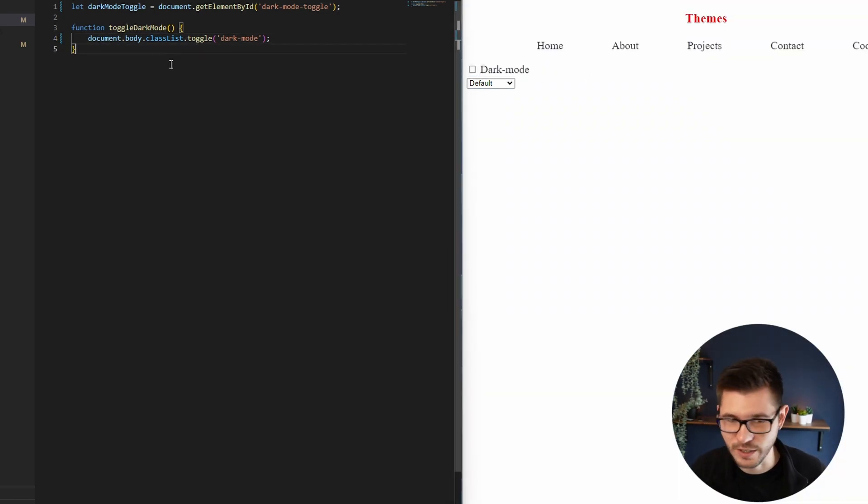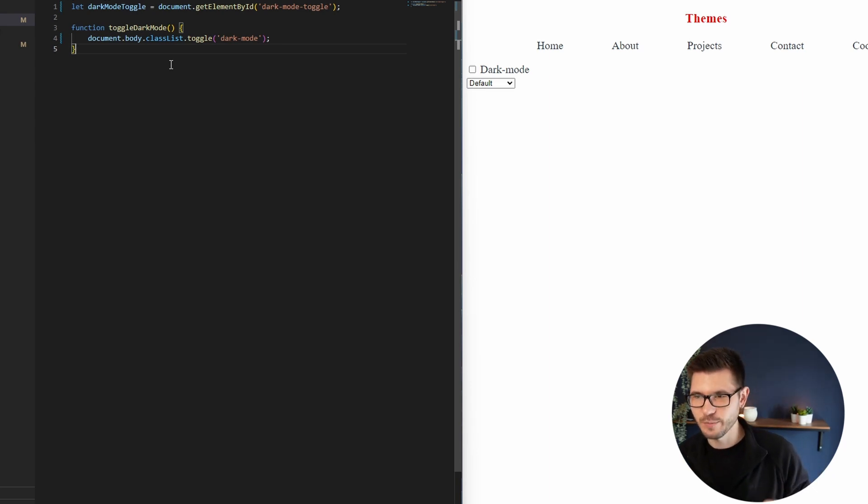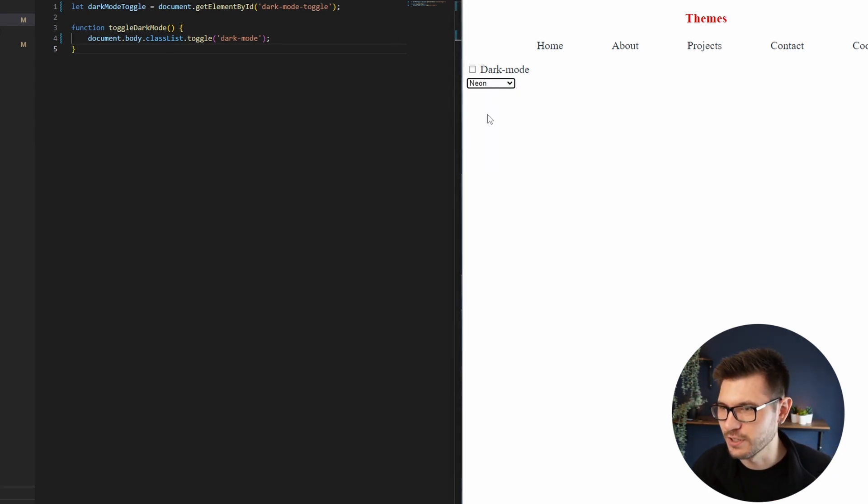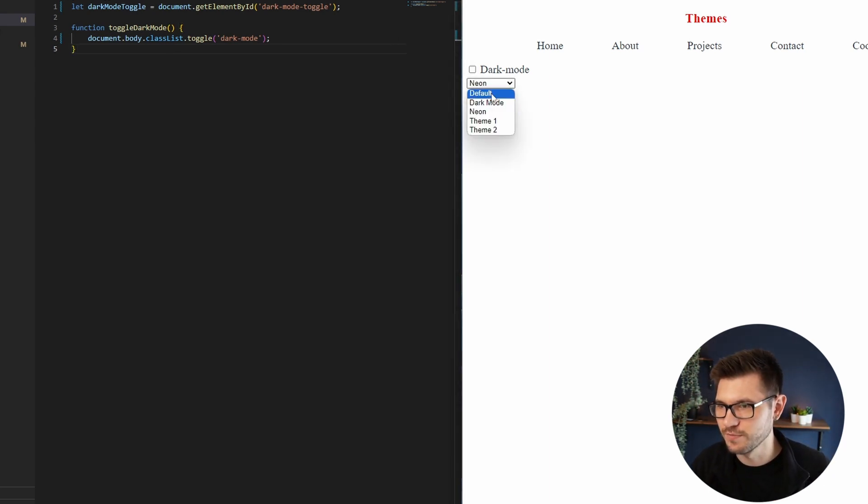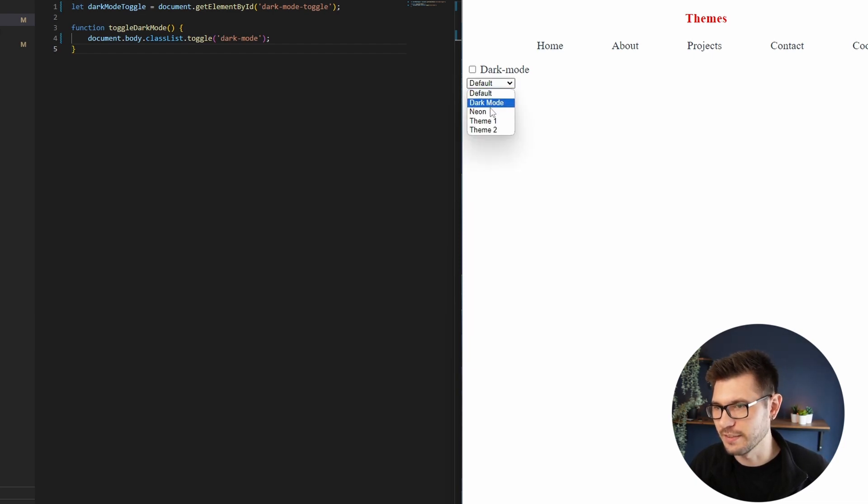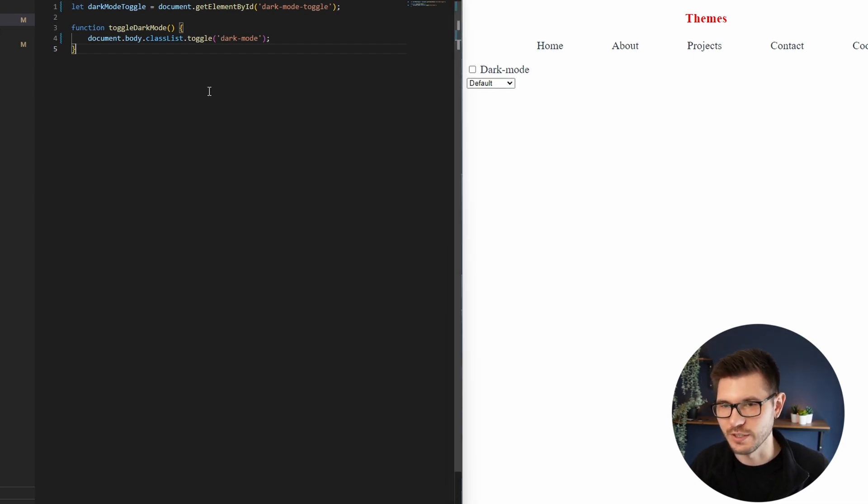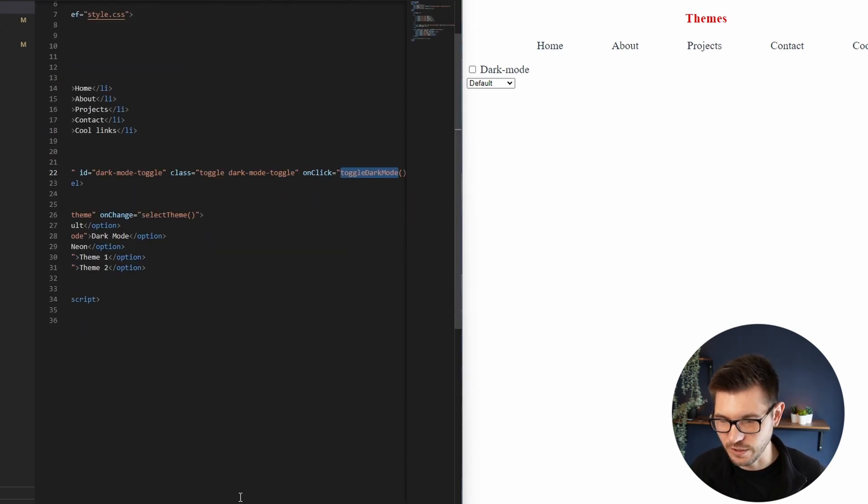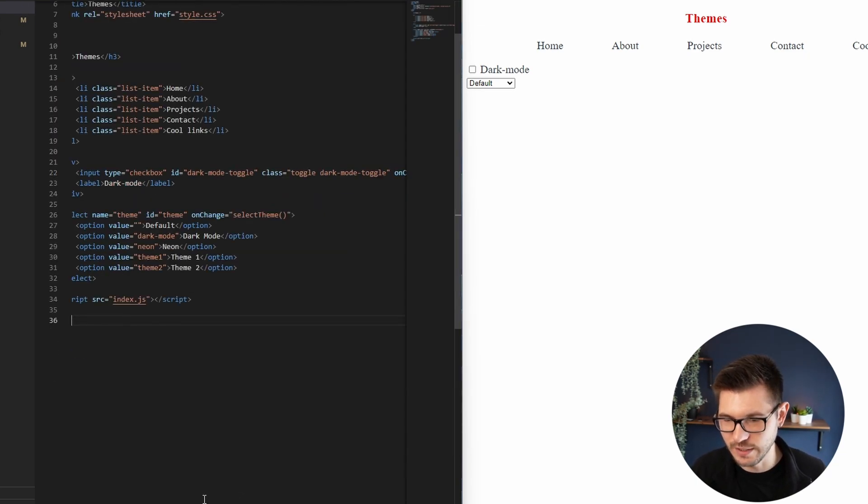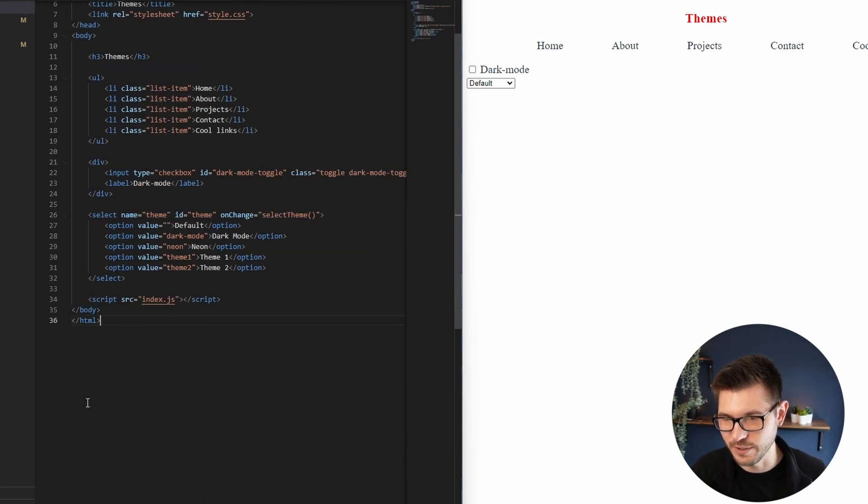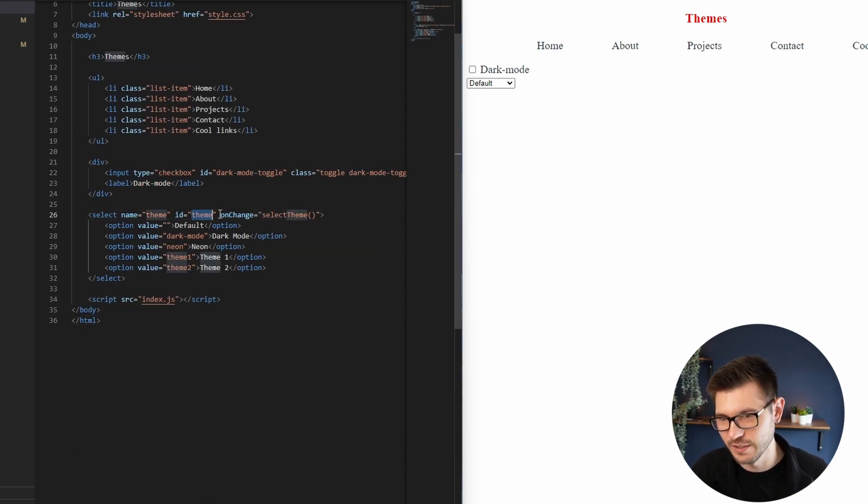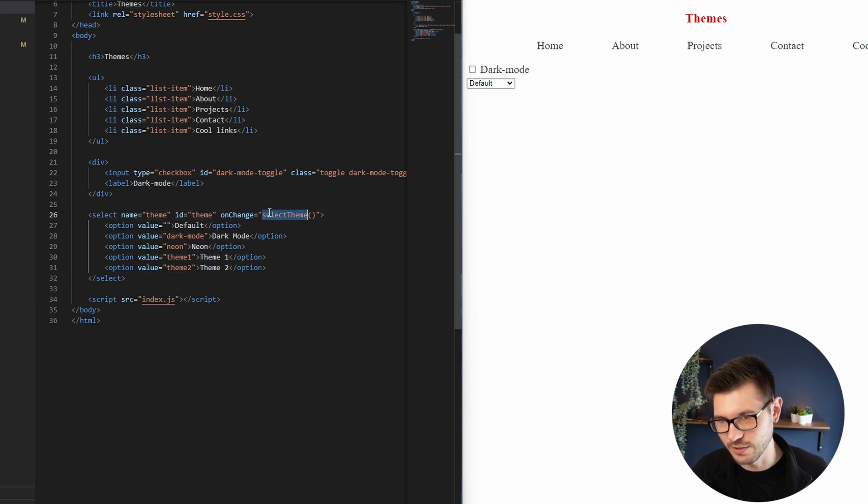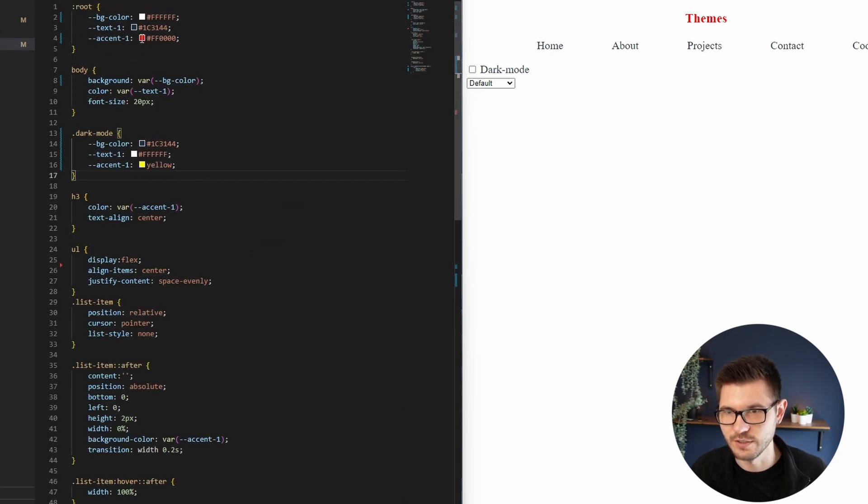So there's the toggle working. And just as a little bit of a bonus, I want to select different color themes and get this dropdown option working. Again, let's just quickly look at the index.html. I set it up. It's got an id of theme and an on-change of select-themes. So let's just copy this function.